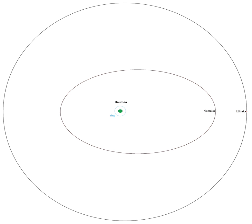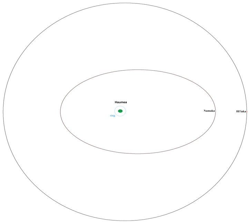Namaka is the smaller, inner moon of the dwarf planet Haumea. It is named after Namaka, the goddess of the sea in Hawaiian mythology and one of the daughters of Haumea. Namaka was discovered on 30 June 2005 and announced on 29 November 2005. It was nicknamed Blitzen by the discovery team before being assigned an official name.